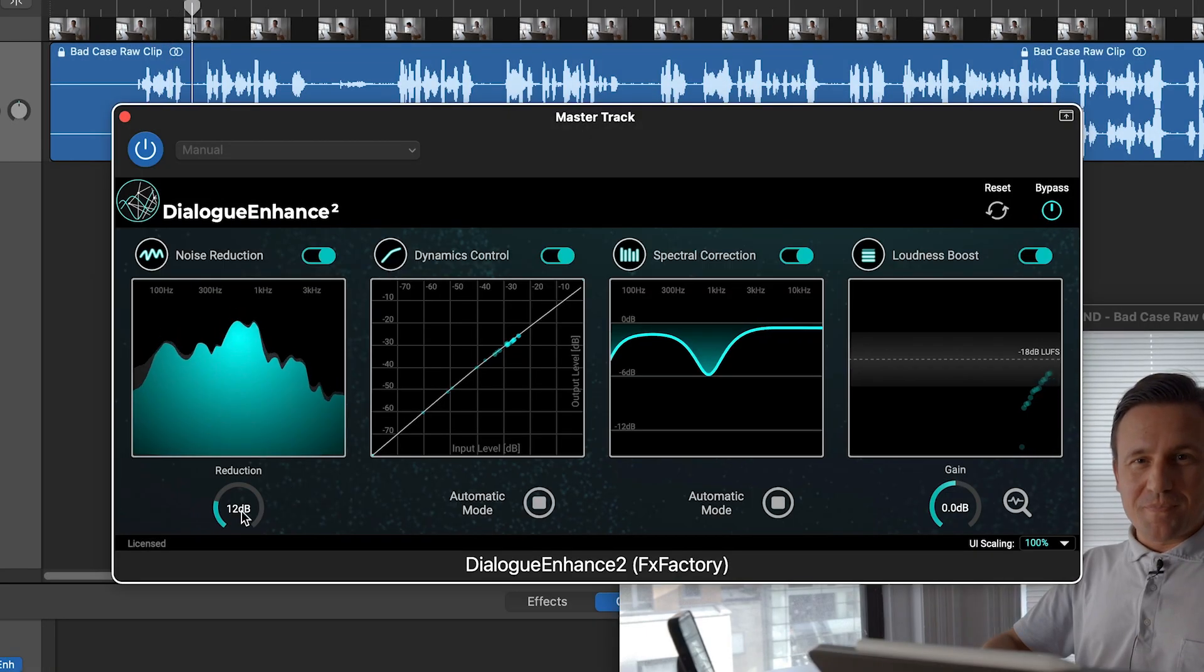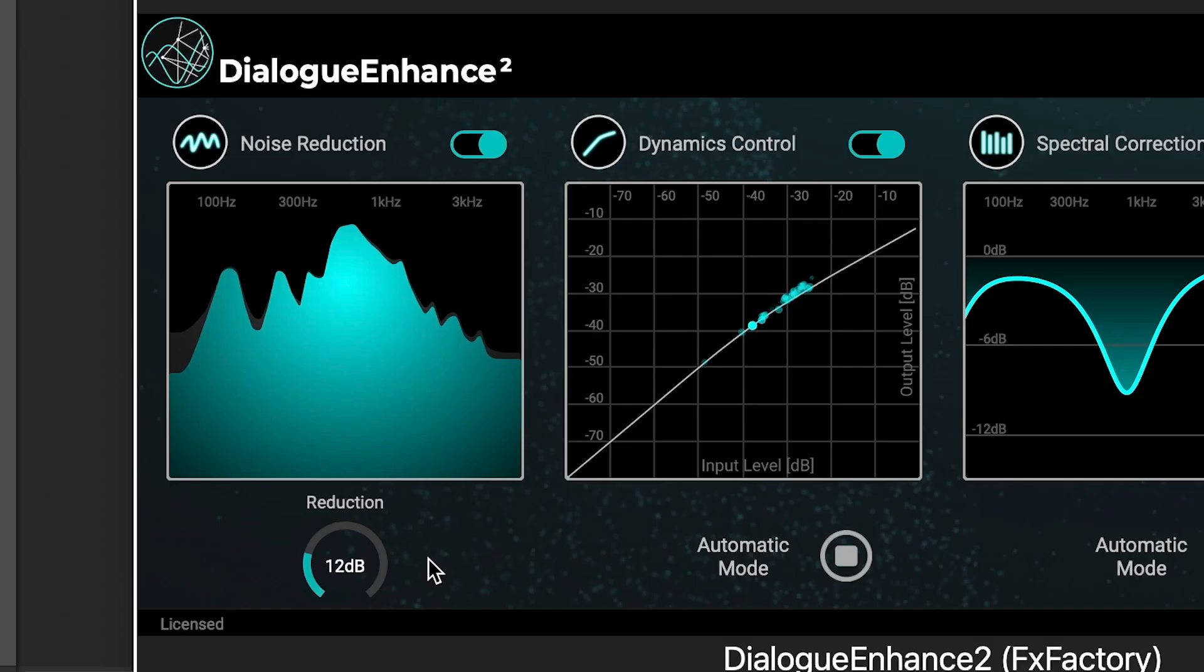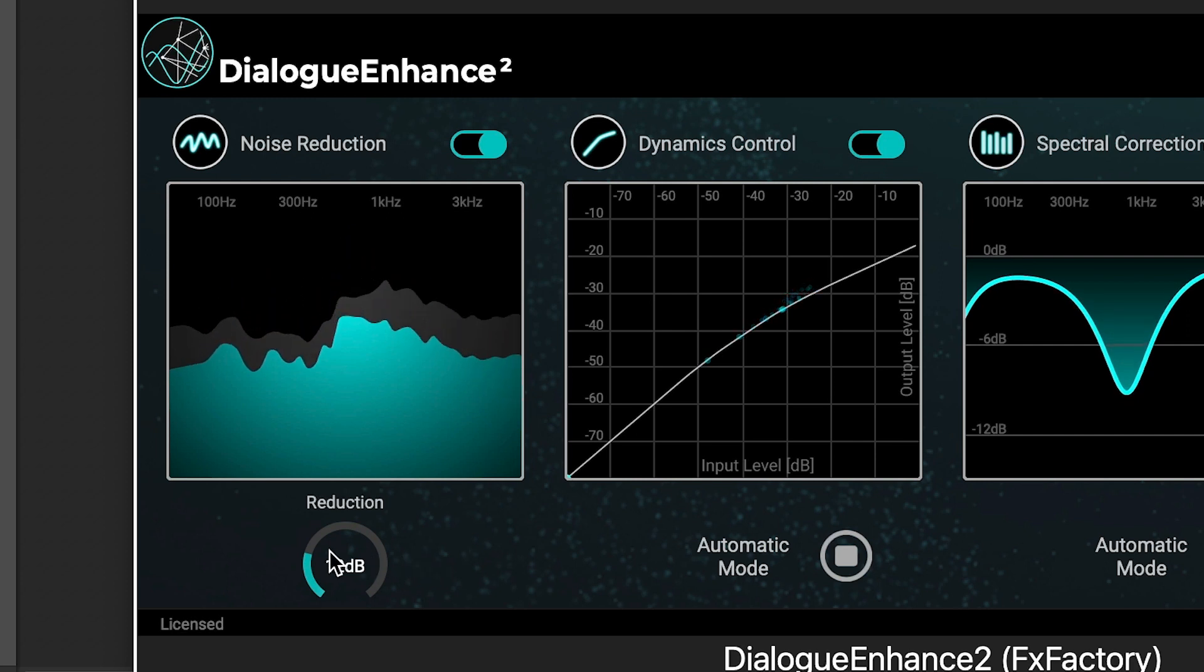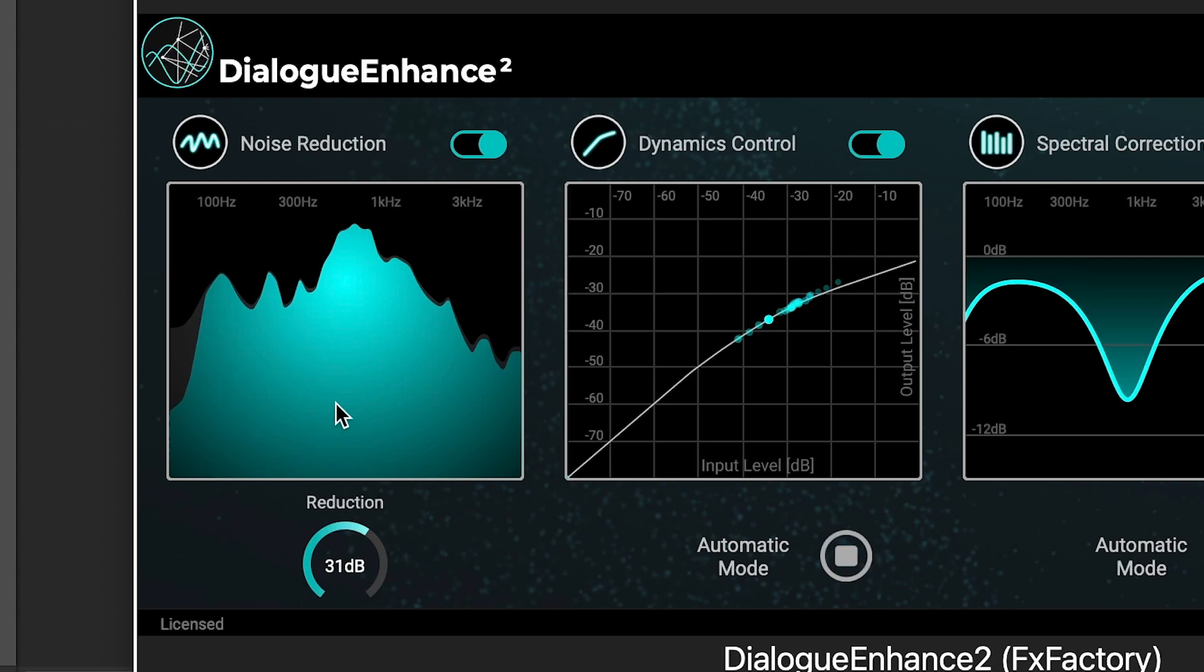There are four sections in the plugin. Noise Reduction, which suppresses undesirable background noises. You simply set the amount of noise reduction.